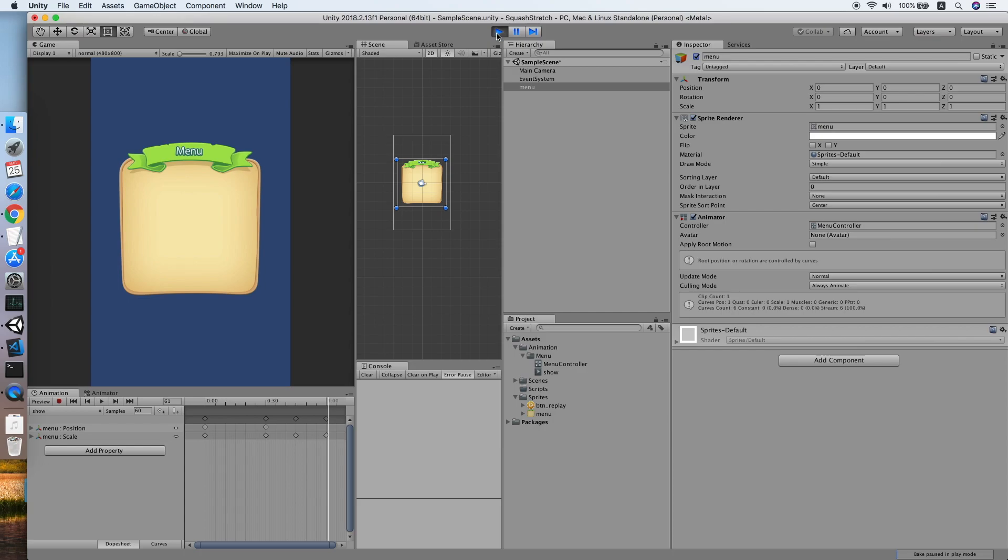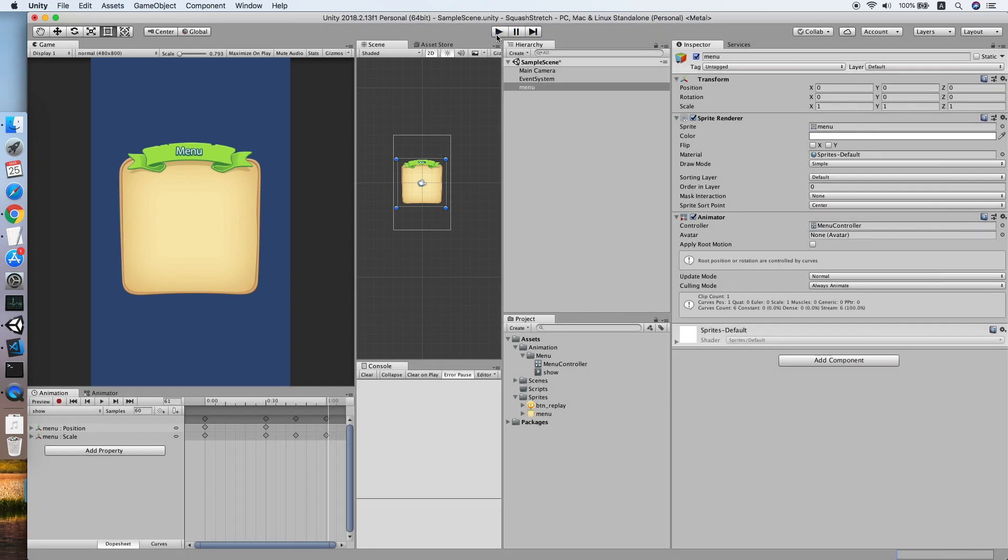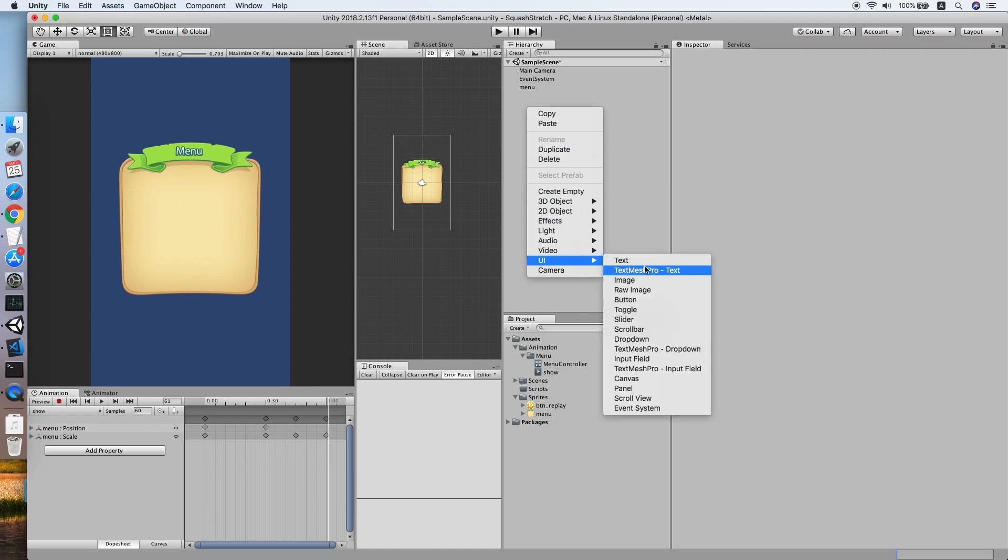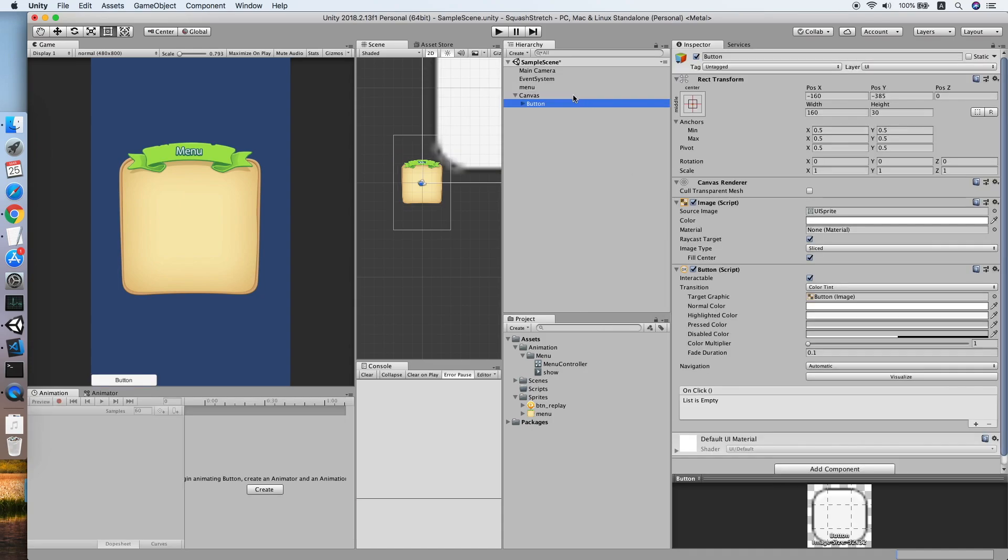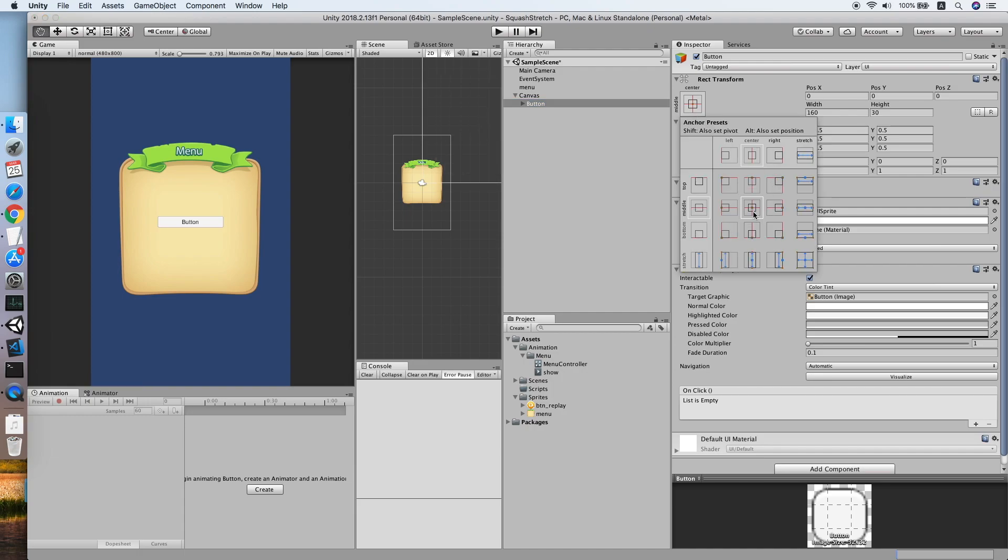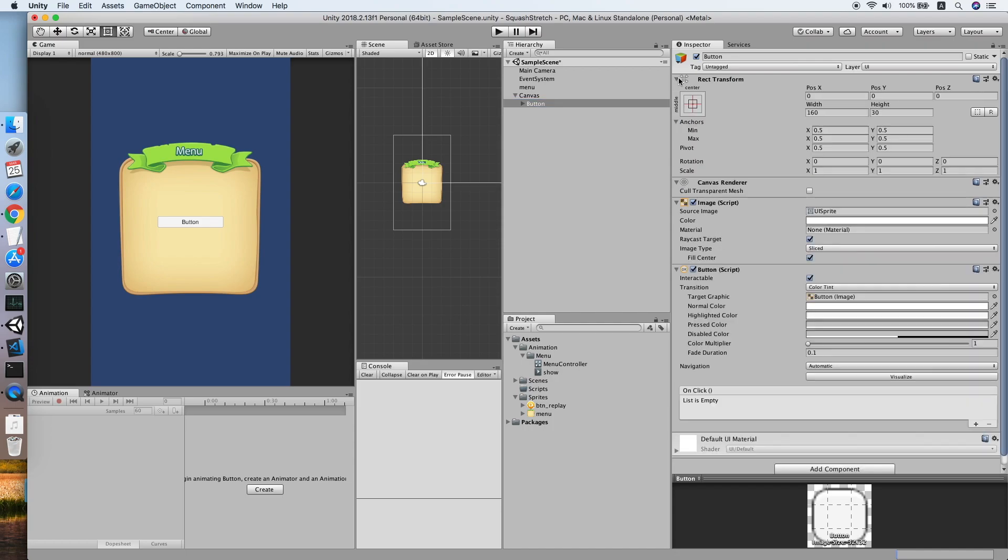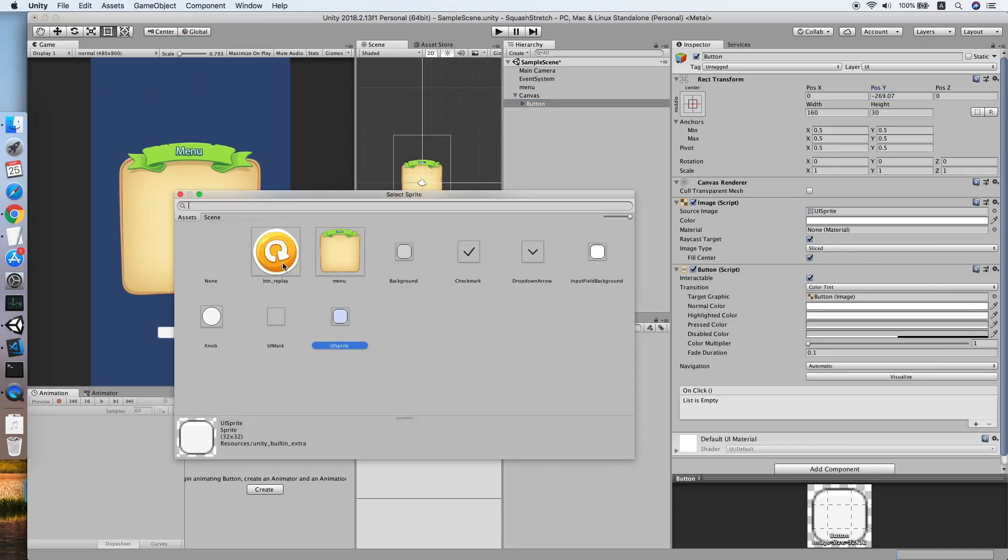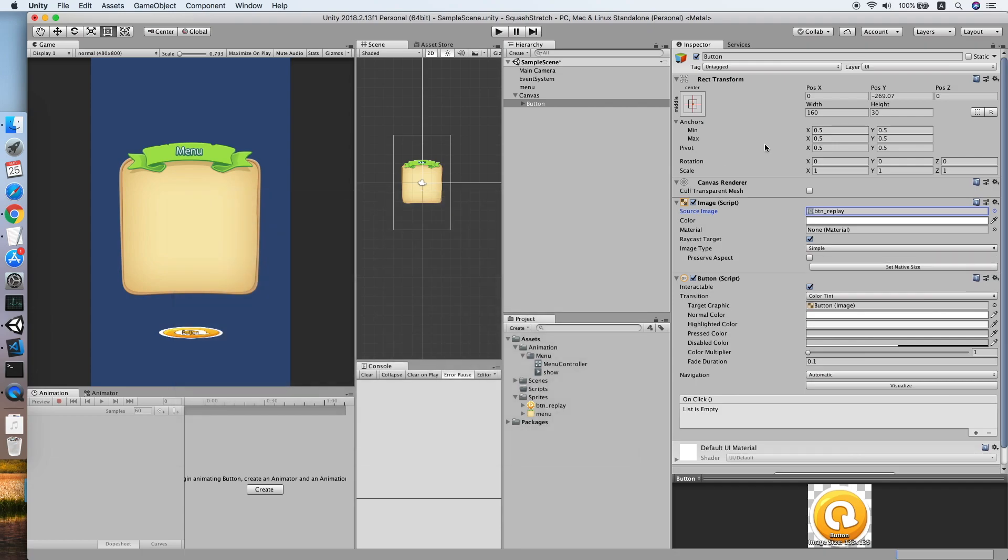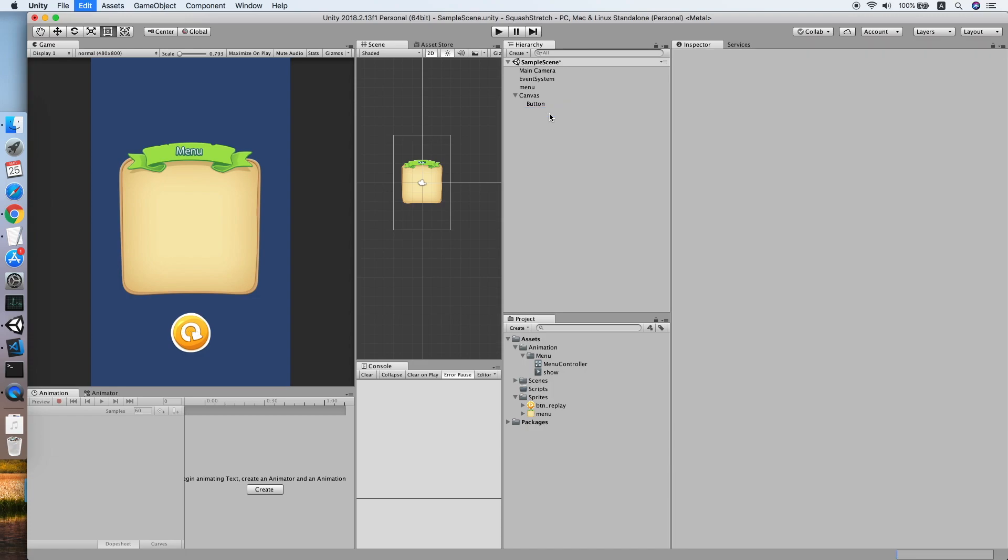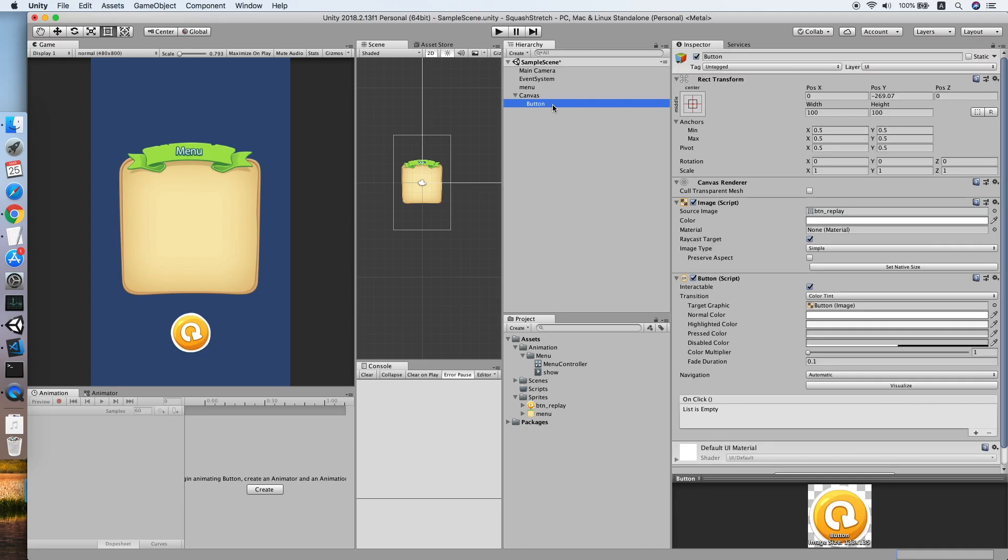Now let's look at another example which will be showing a button. Let me create a button, move it to the center, adjust to the middle, set a sprite, resize, then remove the text.